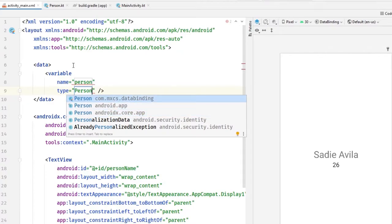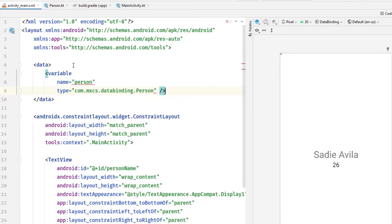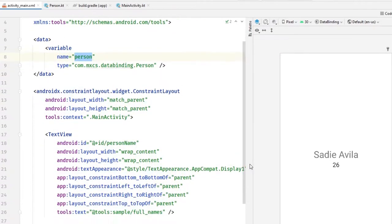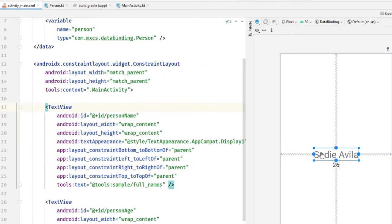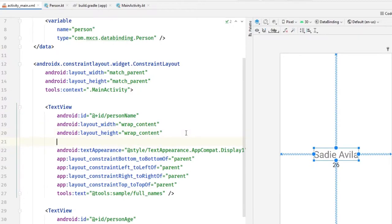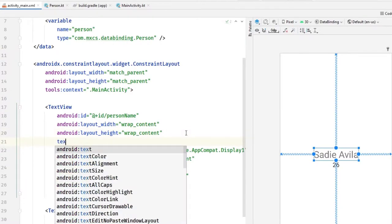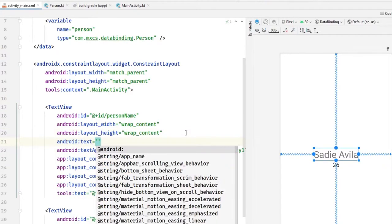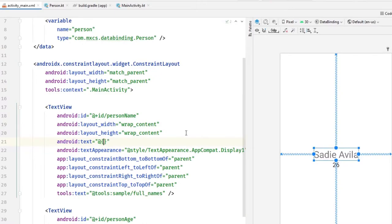Now with that person we want to set the values. These values are just placeholders that will change at runtime. So we do text equal to at curly brackets and person.name. That's the first thing.